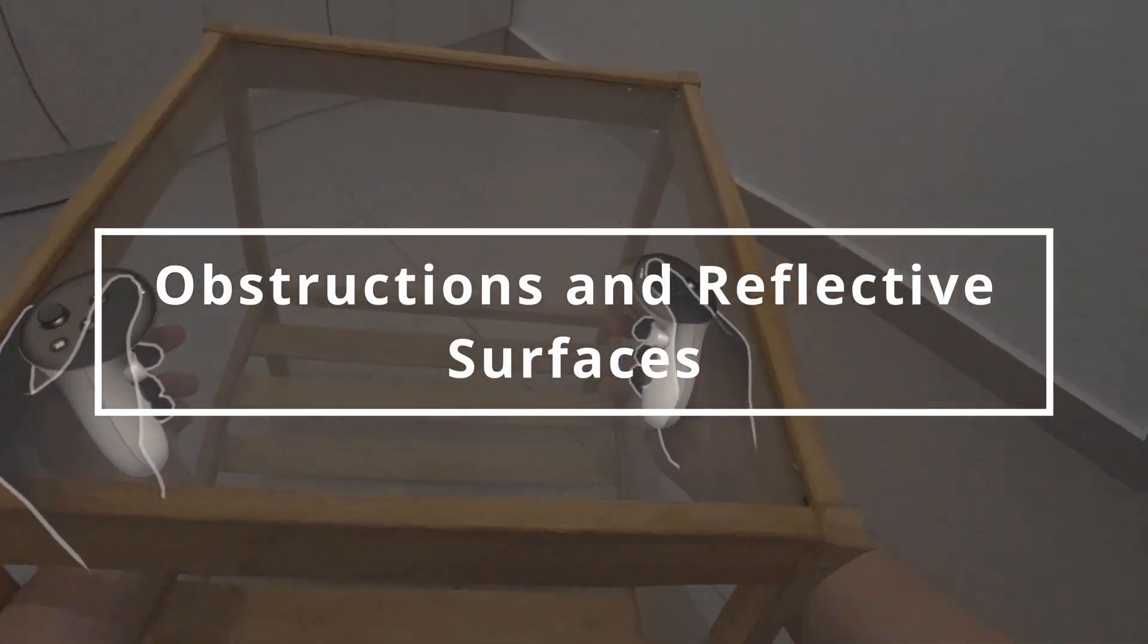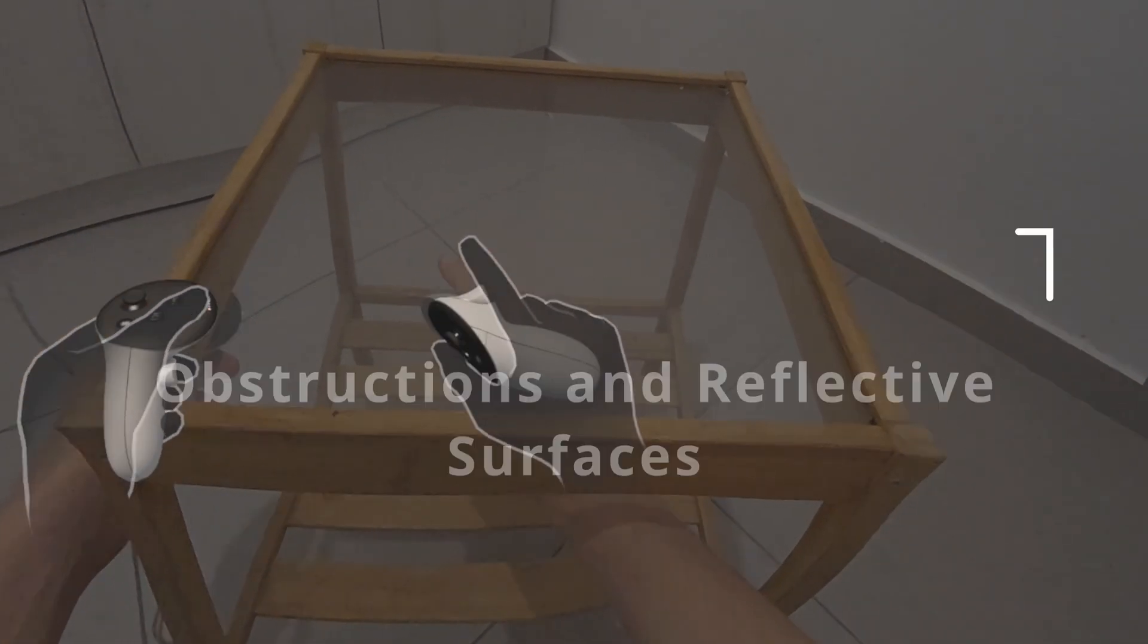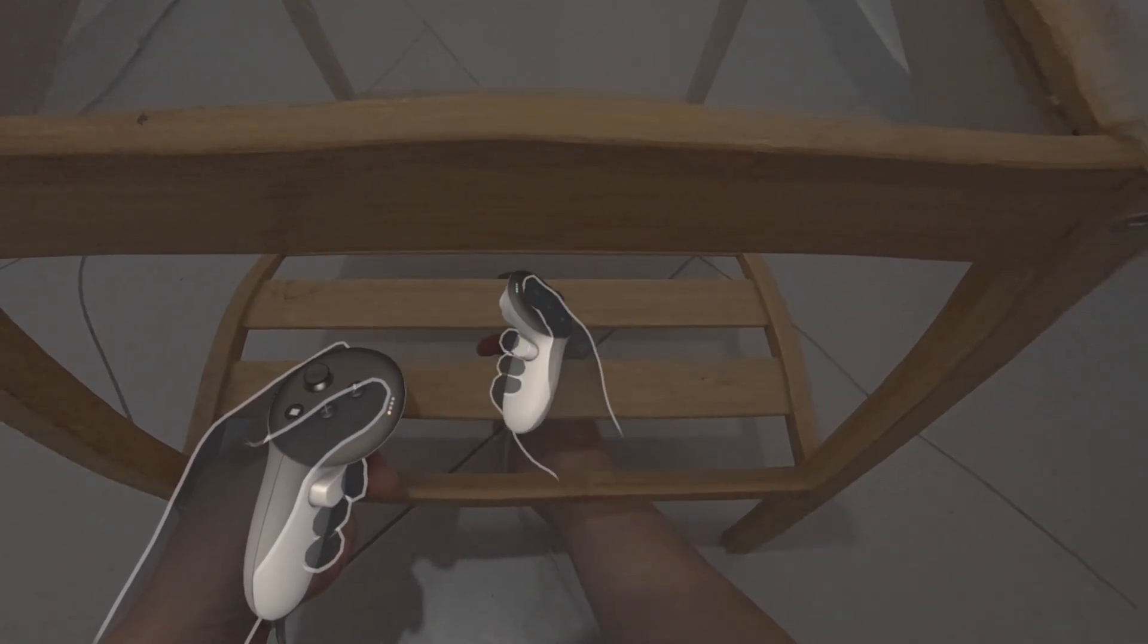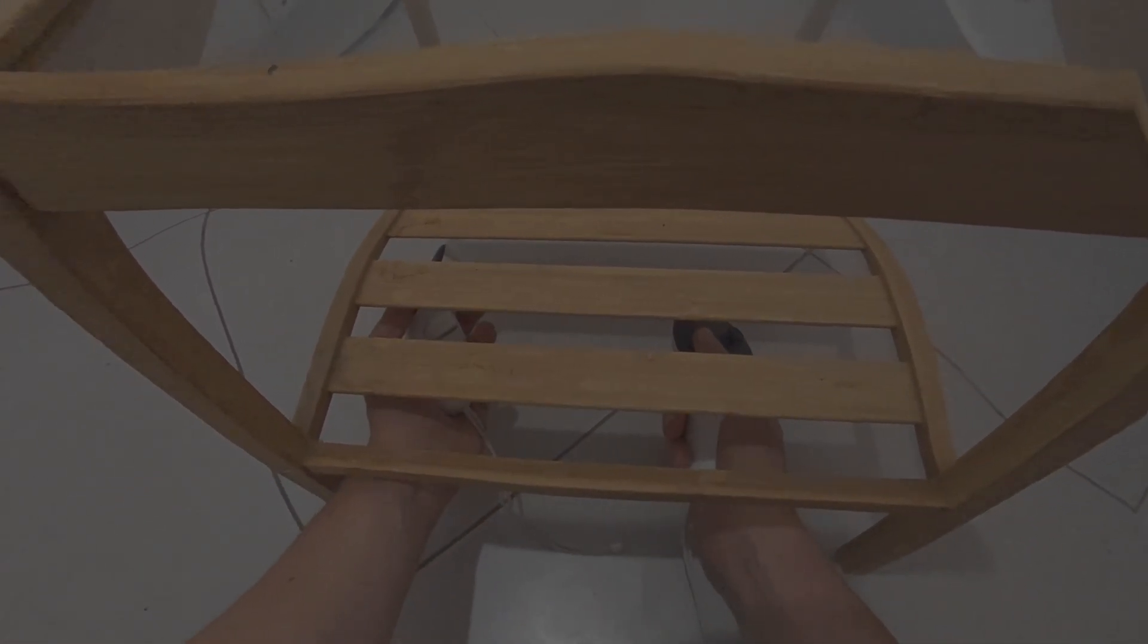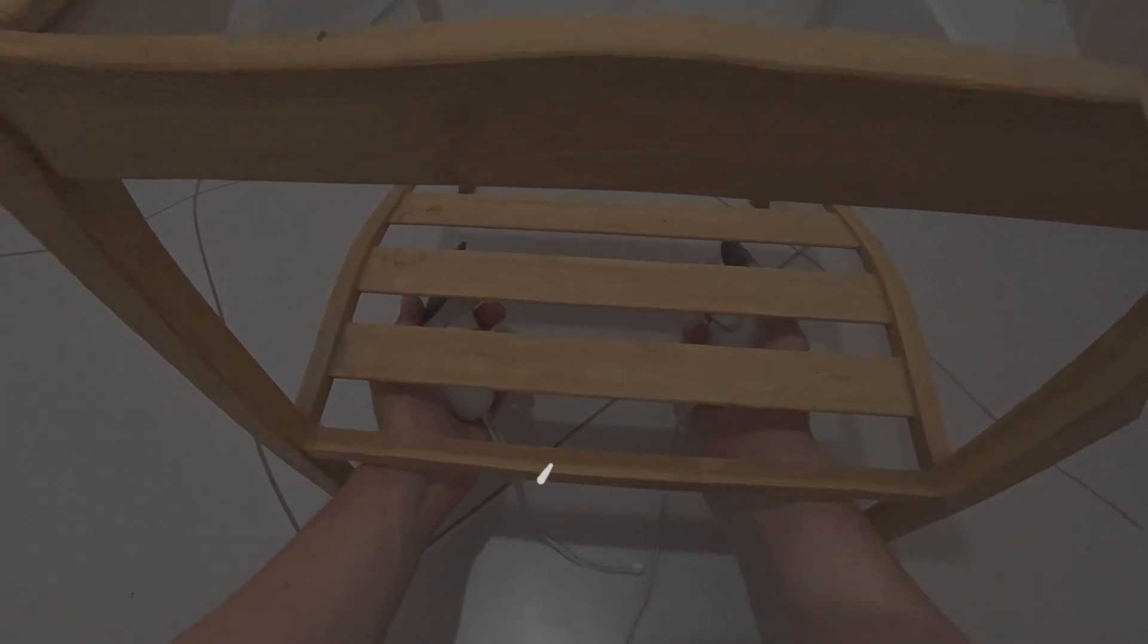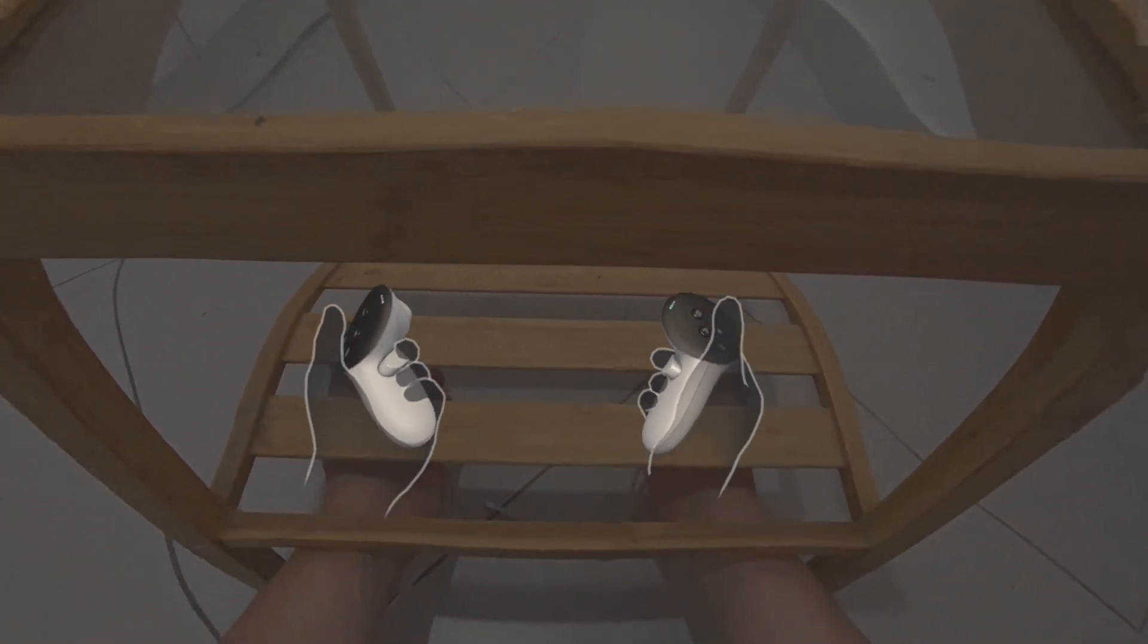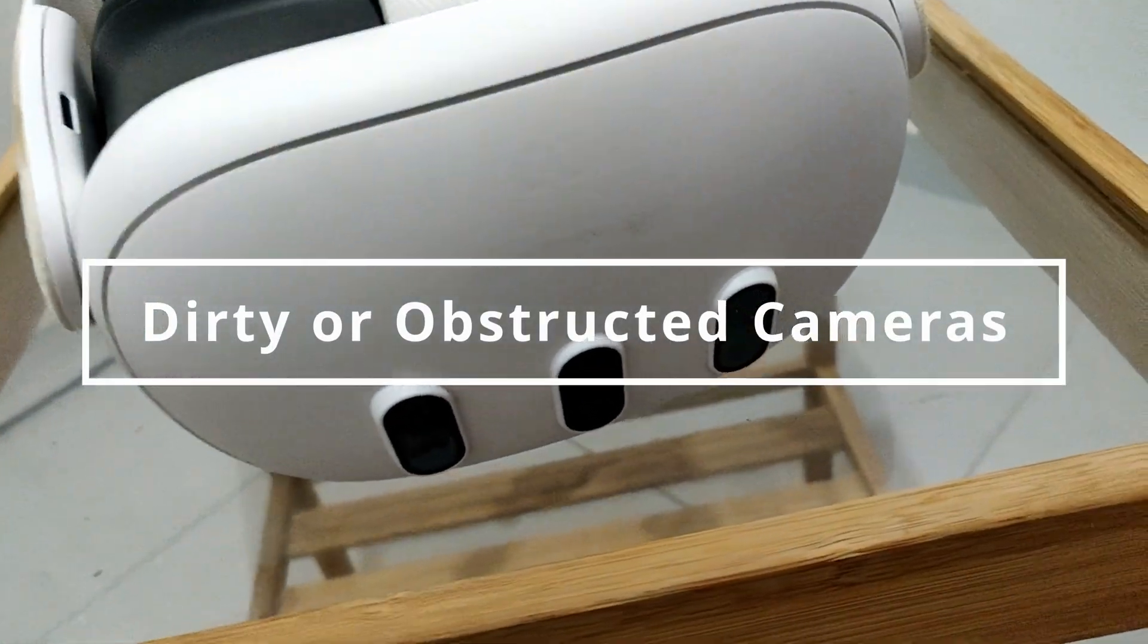The next one, the reason is objects blocking the camera view or reflecting surfaces can interfere with tracking. The solution is simple, clear your play area of obstructions and cover or remove reflective surfaces. These include mirrors, glass tables and glossy surfaces. You can see here that once I put it underneath there, it didn't actually track the hands, the controller position properly. You see here, it's not in sync.